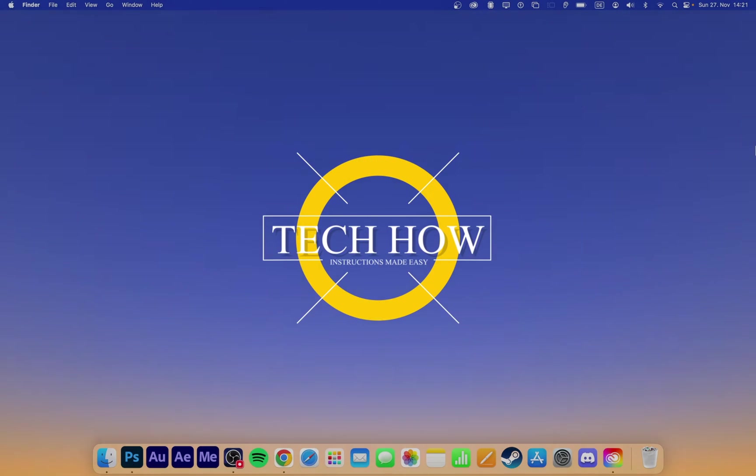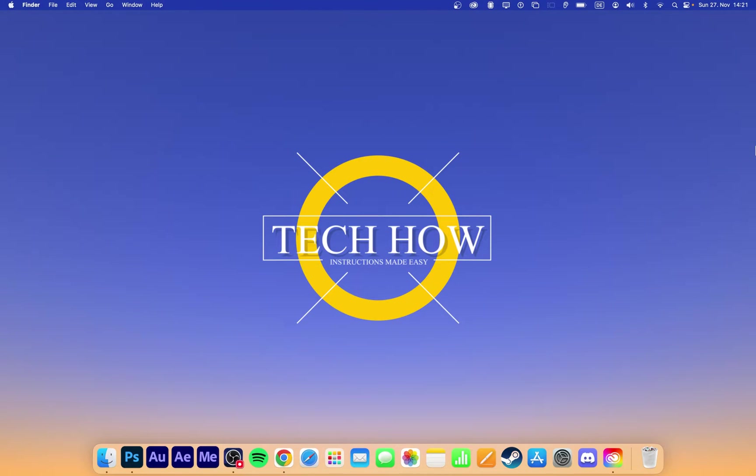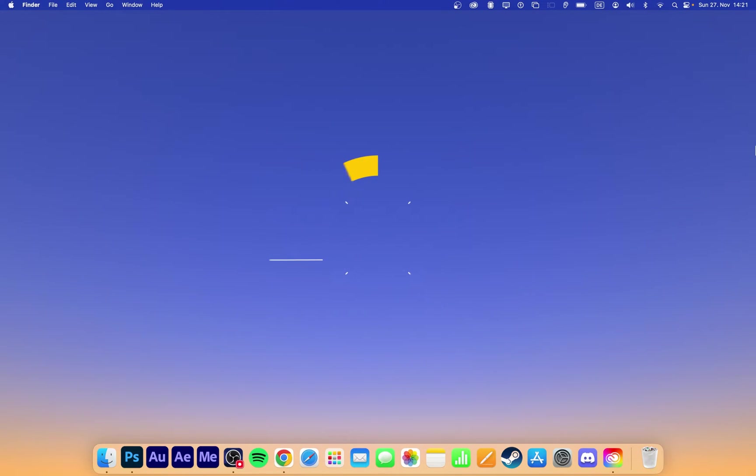What's up guys, in this tutorial I will show you how to fix the problem when Photoshop is not opening up correctly or crashing on your Mac.